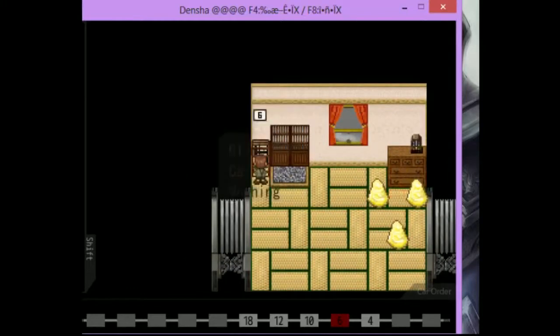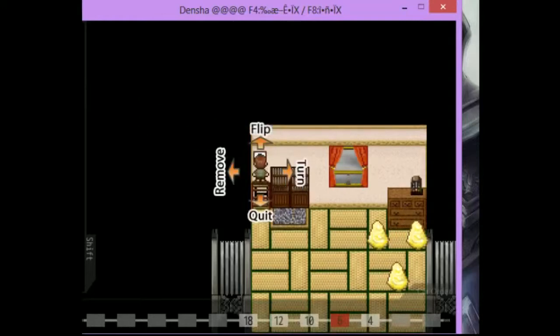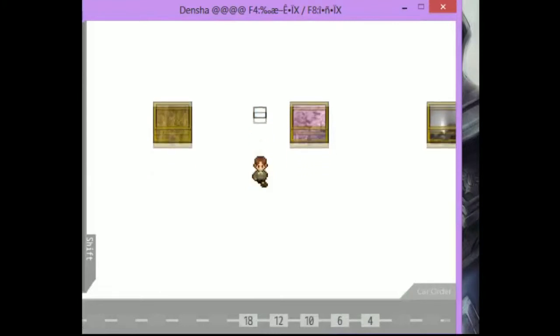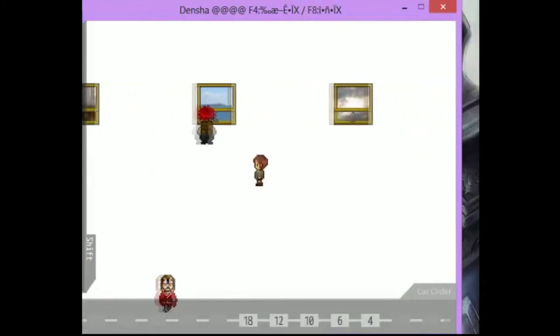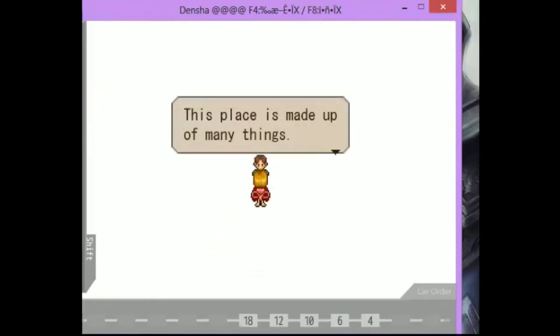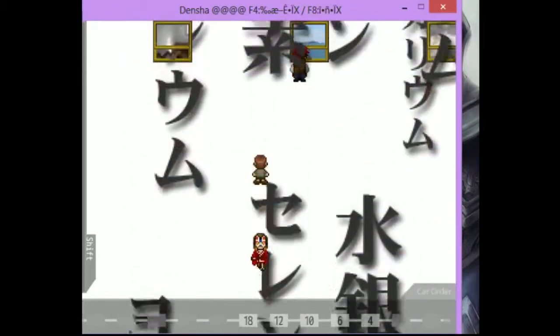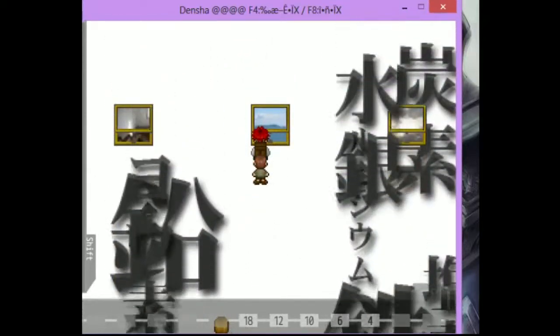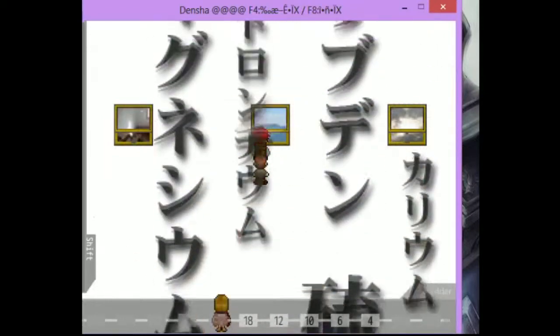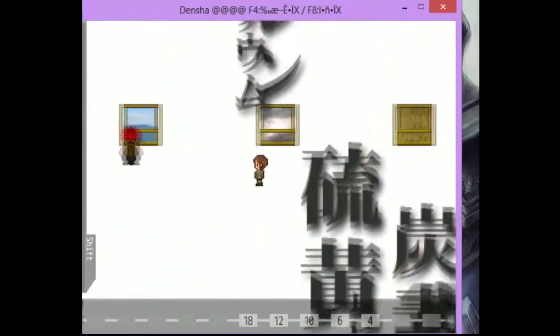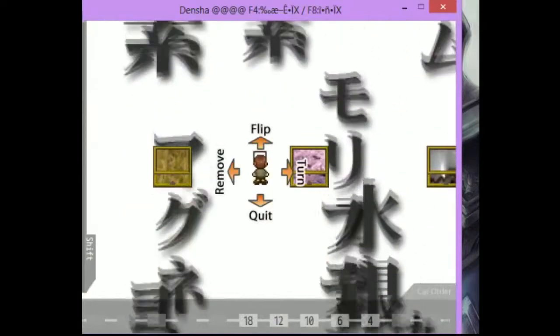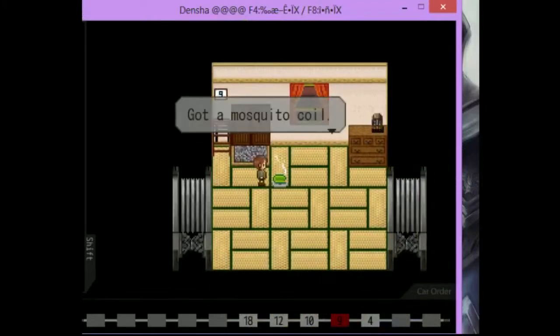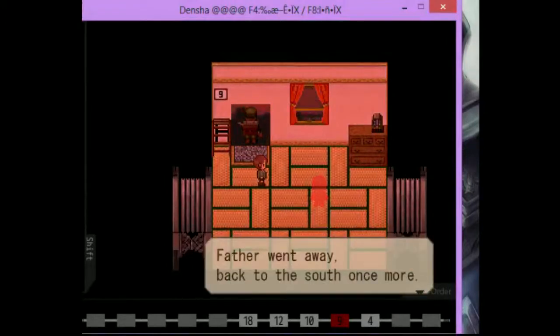Okay. I'm not sure about that one. I need a text on it. Let's flip it. Ah! This place is made up of many things. Oxygen. What? Carbon. Hydrogen. Nitrogen. Smells of summer. Summer is nice. What is going on here? Oh, it's a loop! Why are there... Well, let's flip it back. Okay. Got a mosquito coil.